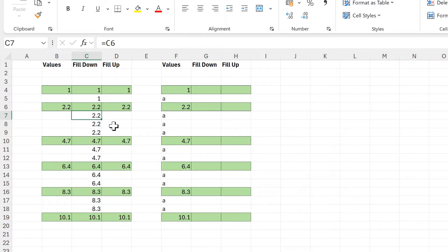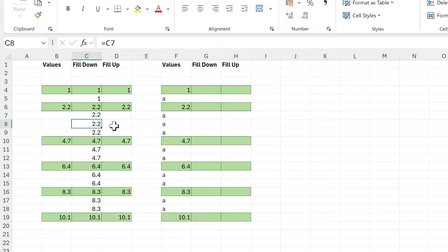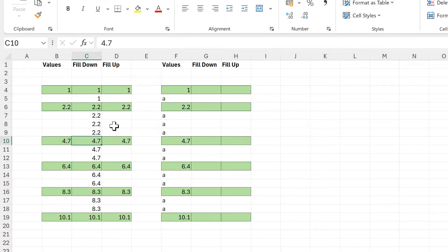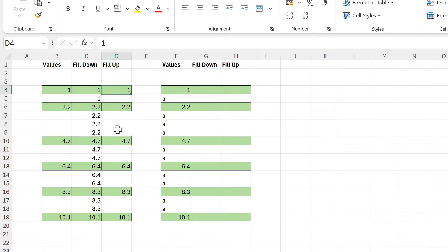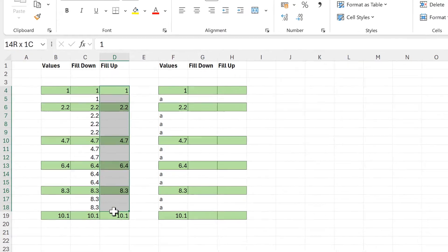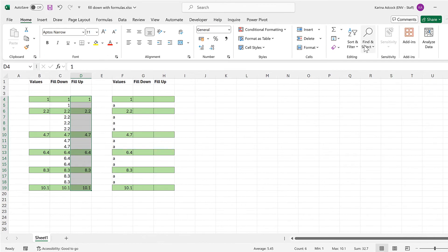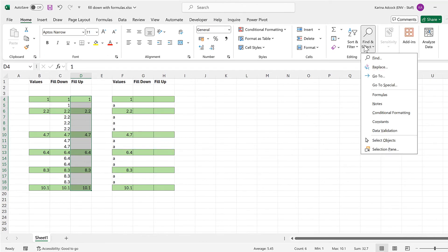In this way we can fill the values down the column, as every cell is now linked to the cell just above it. We can also do the same thing to fill the values up the column, so again I will go to Find and Select.